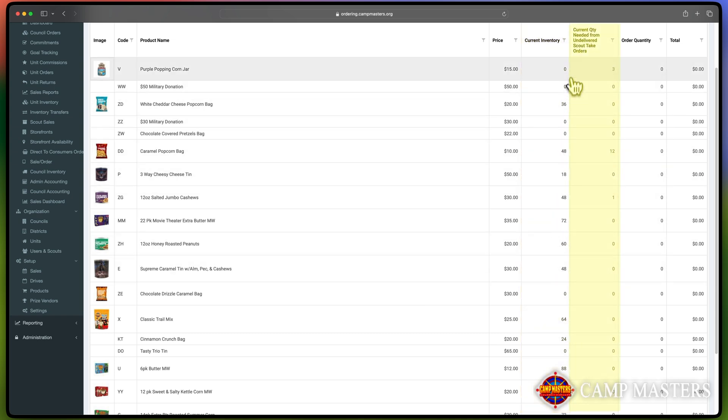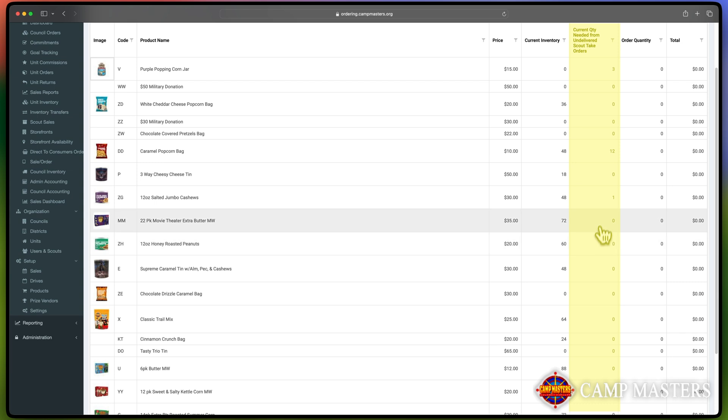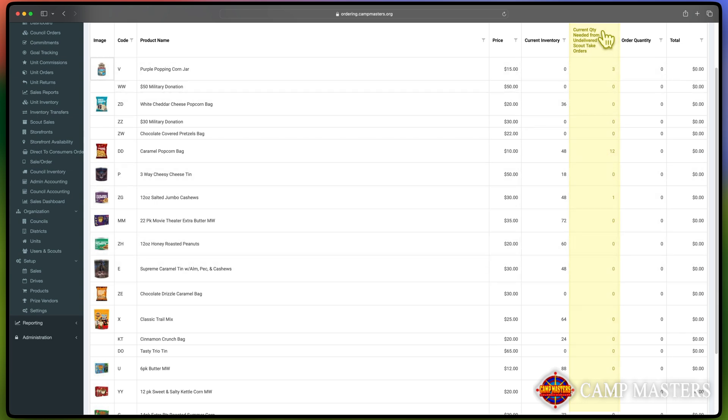Additionally, you will see a column indicating the quantity of each product that Scouts have not delivered. The column that's highlighted in the video is what we are referring to: Current Quantity Needed from Undelivered Scout Take Orders.